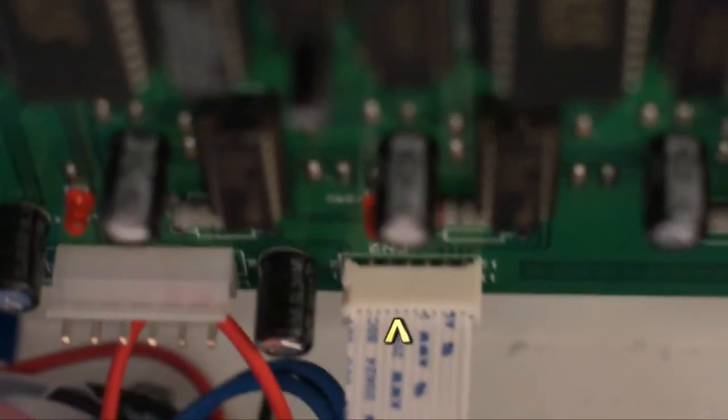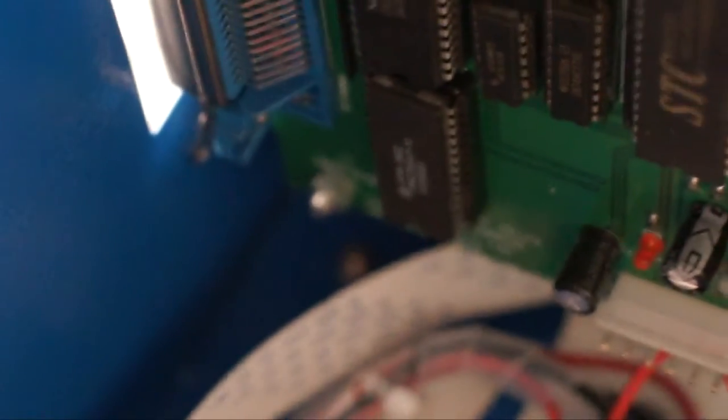One, two, and then there's this ribbon here that needs to be unplugged. And then there's also four screws. A little blurry, sorry. Make sure your power's off.